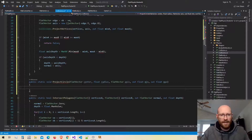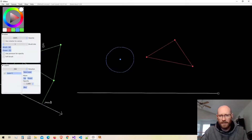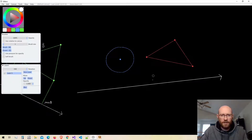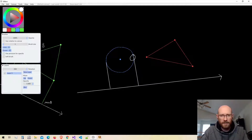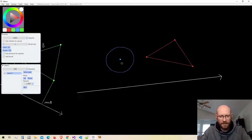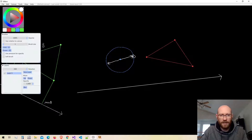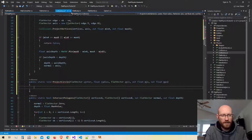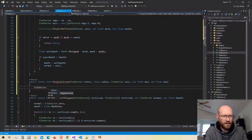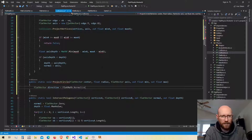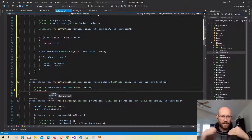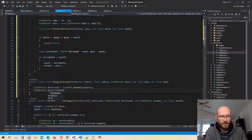To project the circle onto the axis, we need to find the points on the circle to project. If we have an axis we're projecting on, the points we need are on opposite edges of the circle along that axis direction. We take the axis, normalize it to get a direction, then multiply the direction by the radius. Adding that to the center gives us point one, and subtracting gives us point two on the opposite side.